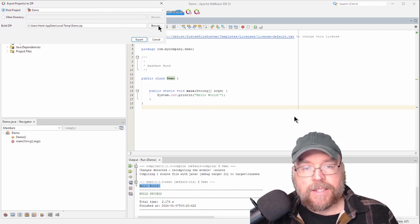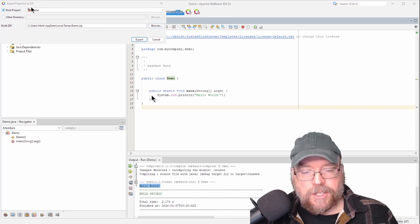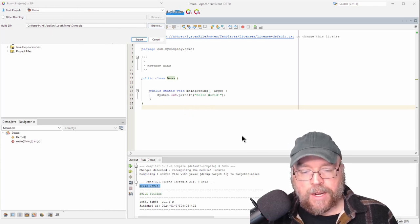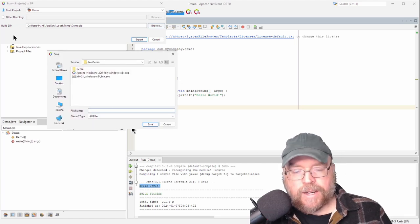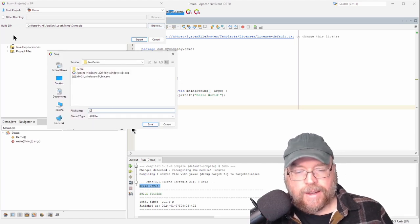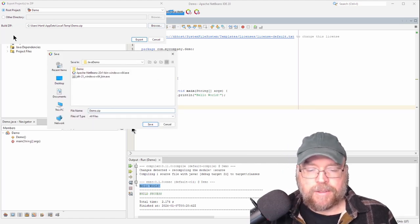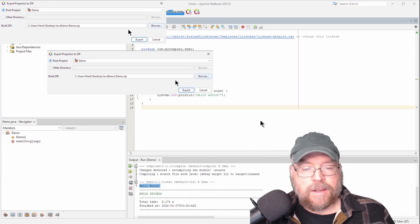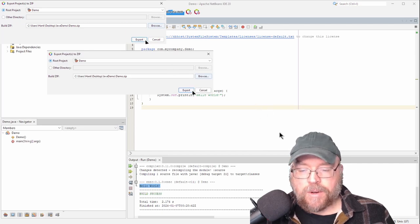Maybe you want to put it on your desktop. Maybe you want to put it wherever. So I'm going to just put it on my desktop in that Java demo folder that I created just for this. And we're going to name it demo.zip. And we'll click save. And then we'll go ahead and click our export button right here.